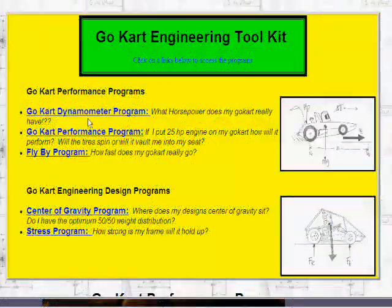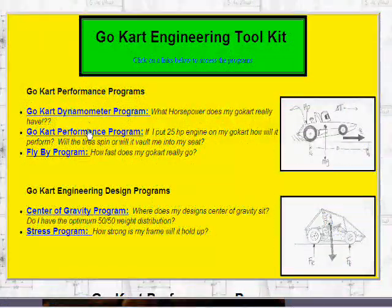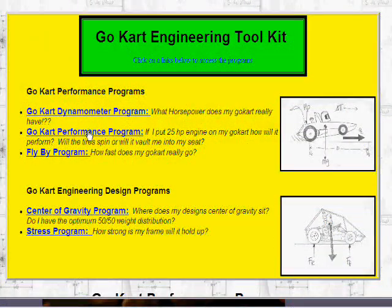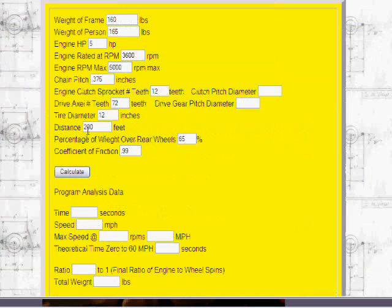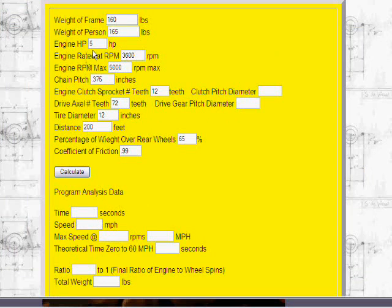Okay, basically what we're going to do is use a go-kart performance program. We're going to click on the go-kart performance program link,